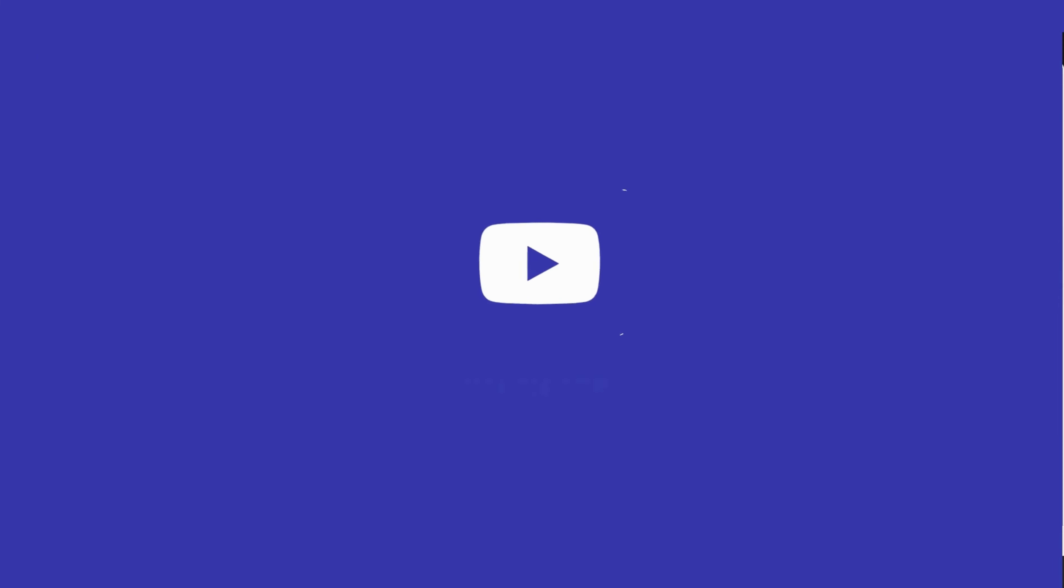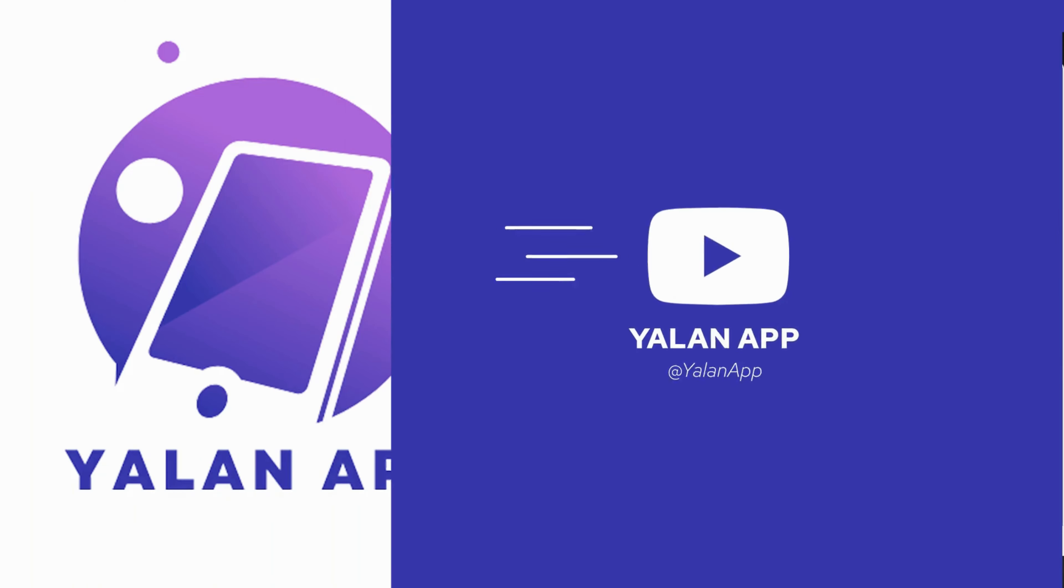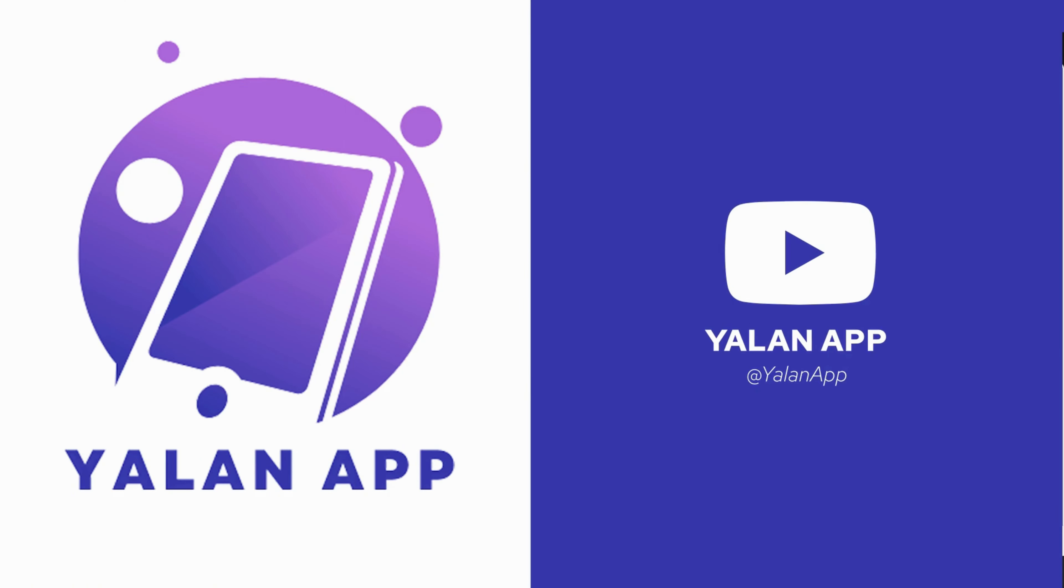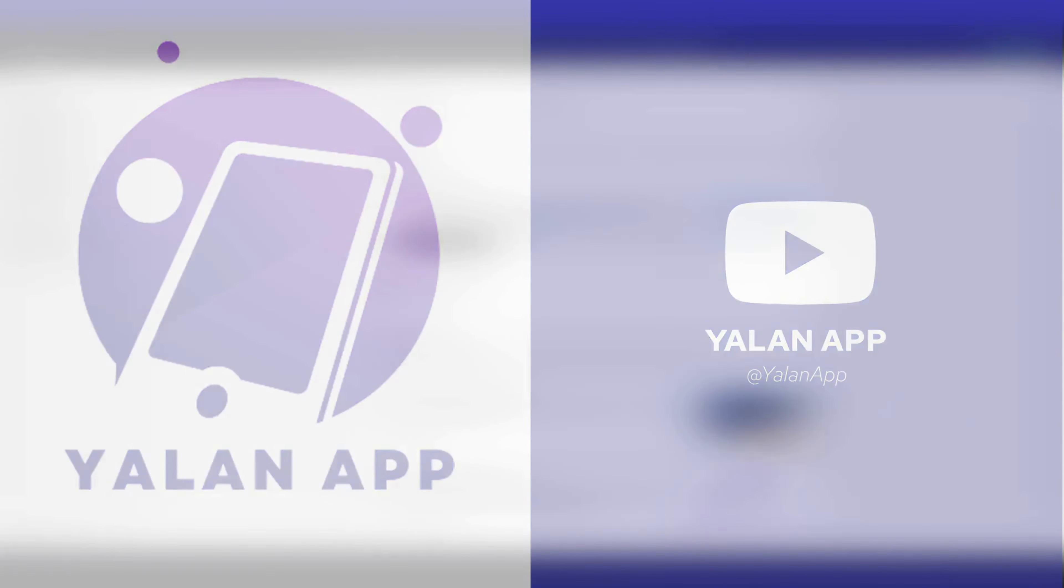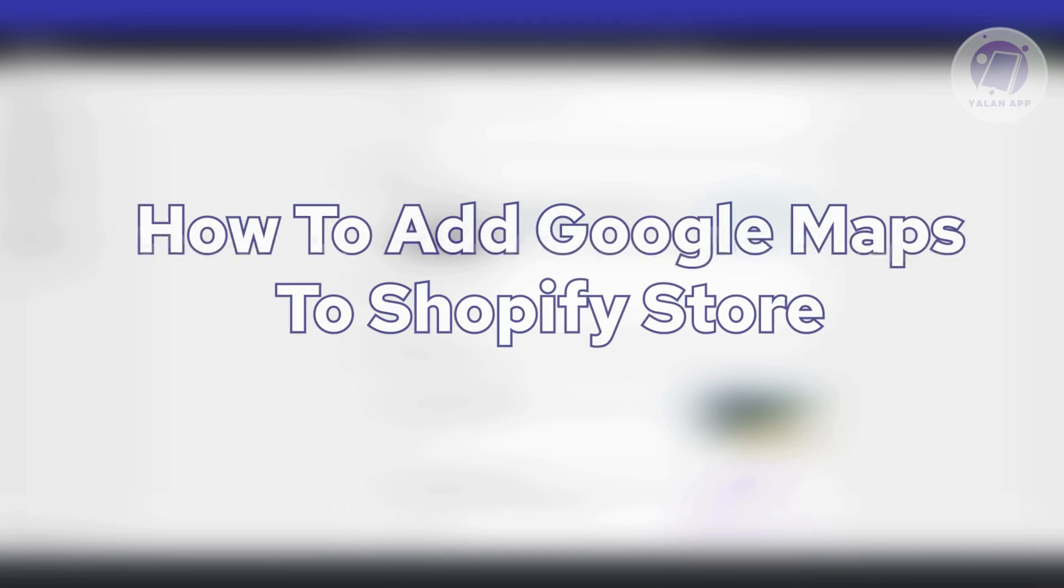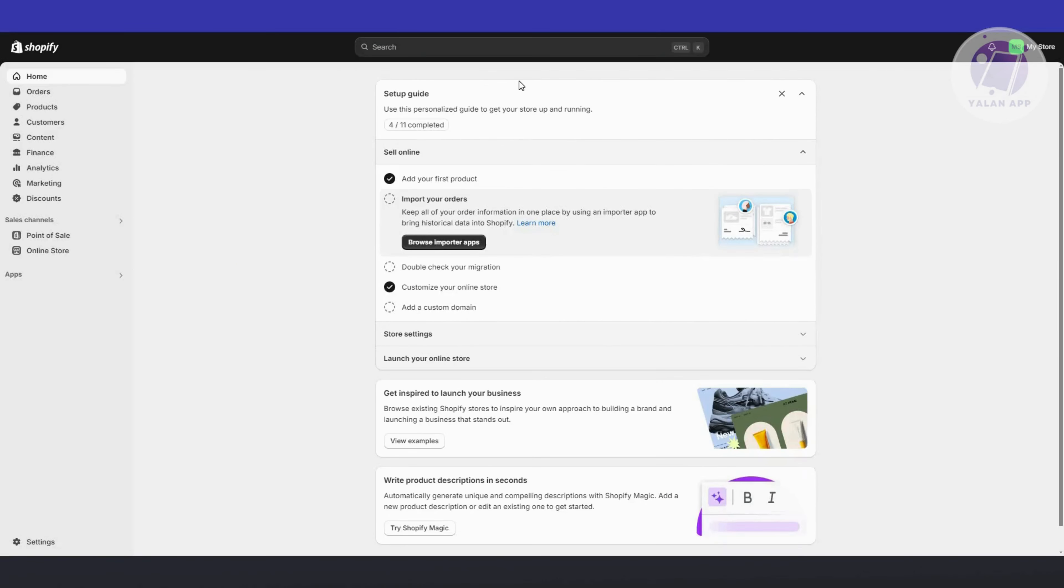Hey guys, welcome back to ULEN app. For today's video, we're going to show you how to add Google Maps to Shopify store. If you're interested, let's start the tutorial.